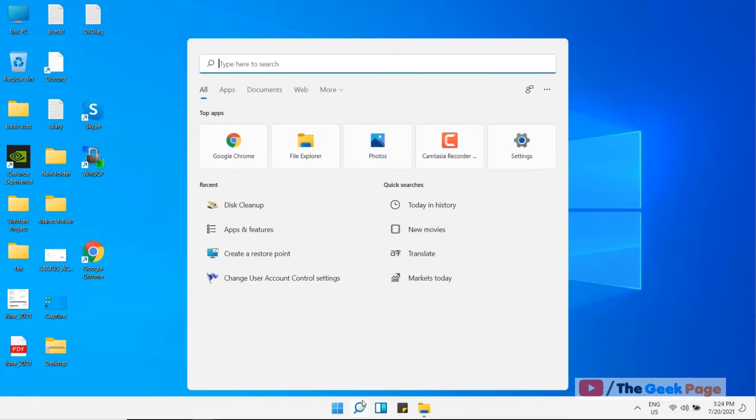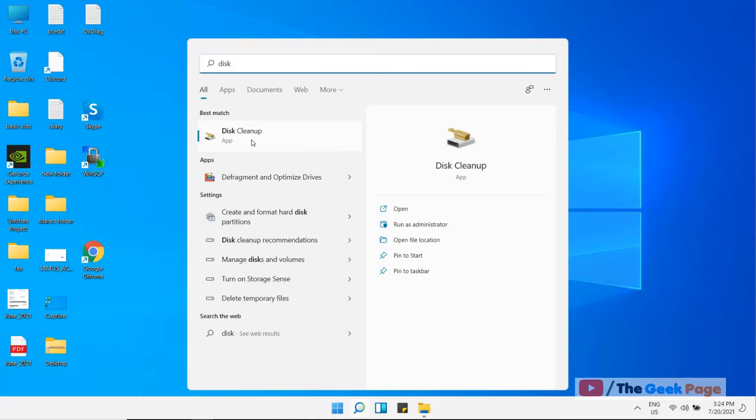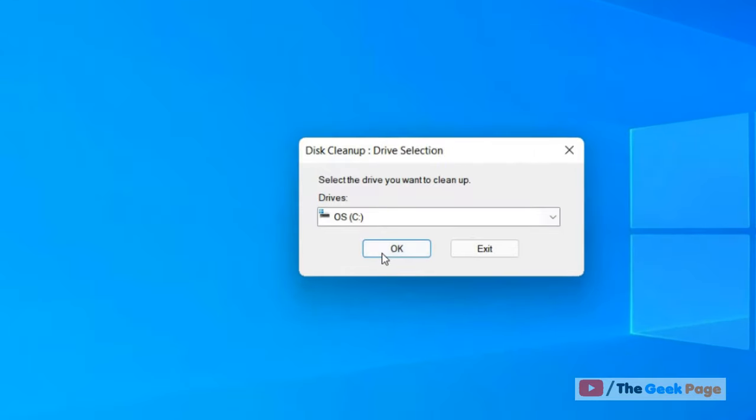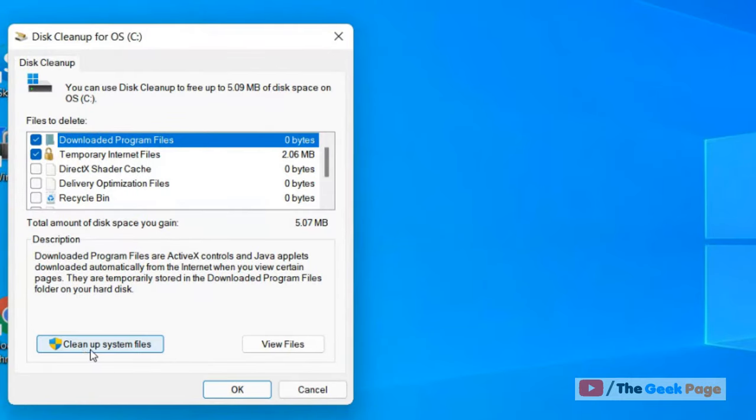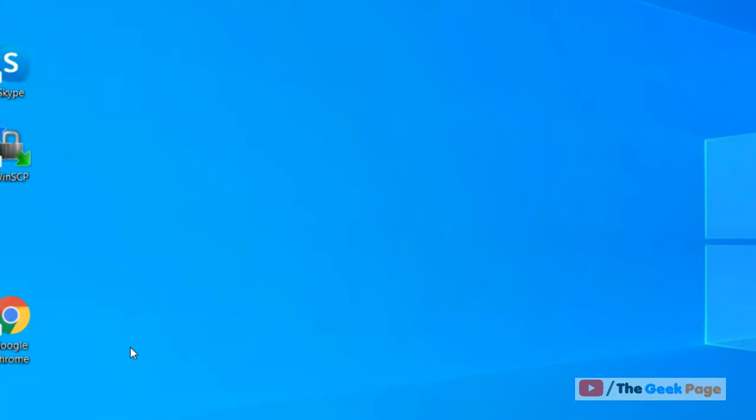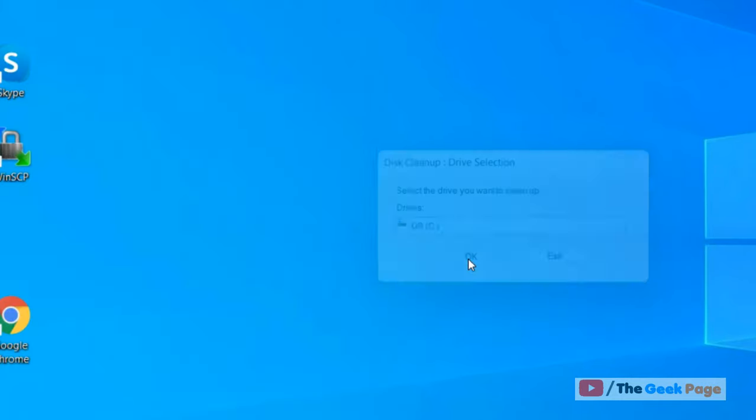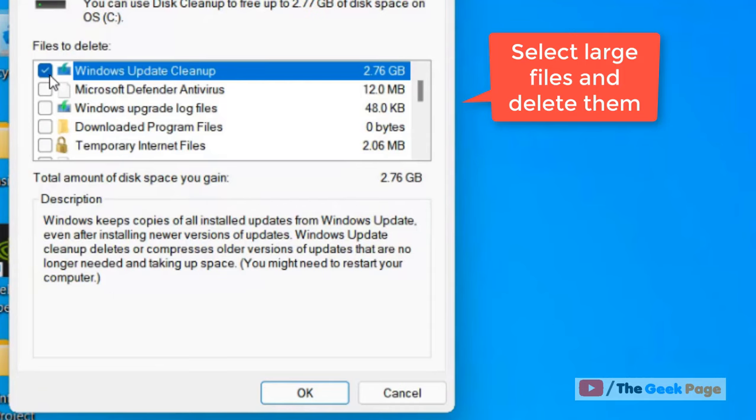Once it has been done, search disk cleanup again. Open disk cleanup again, now click on cleanup system files this time. Click OK. This time select those files which are larger in size and which are not useful for your computer. Just select this, click OK, and click delete files.